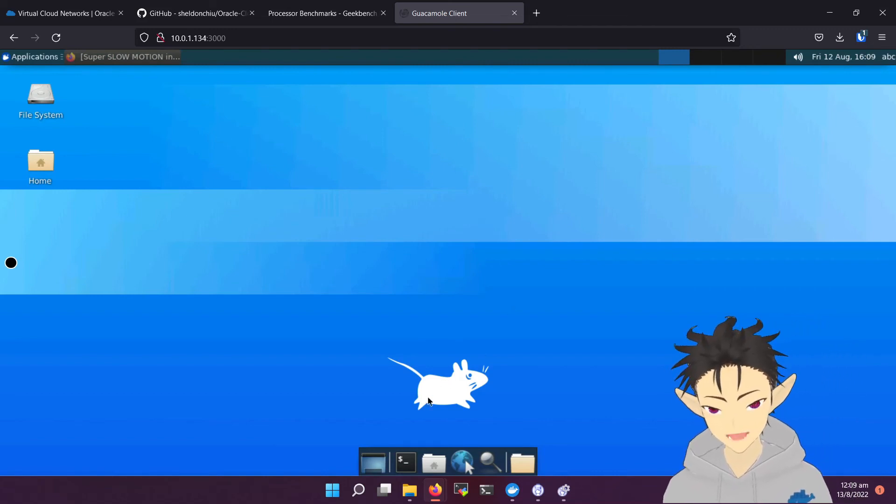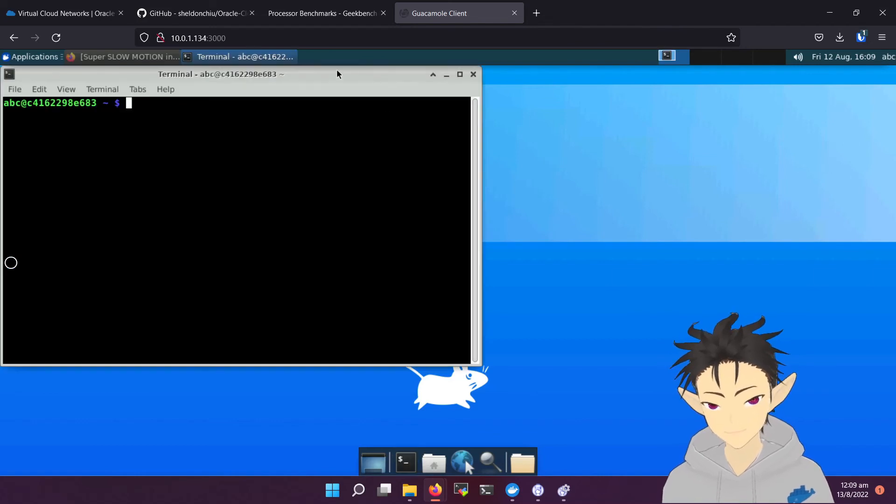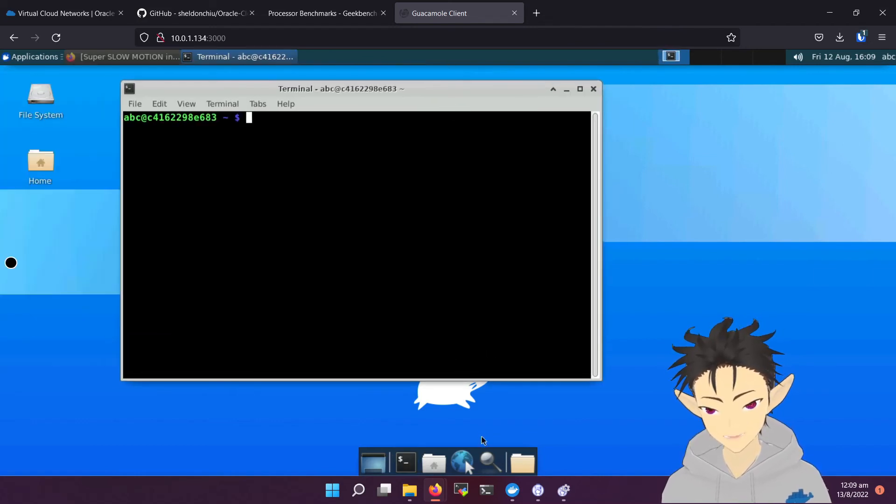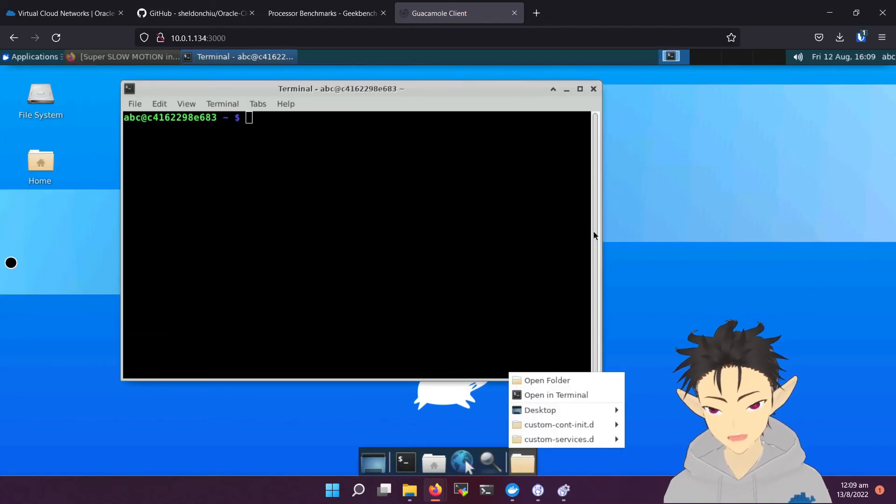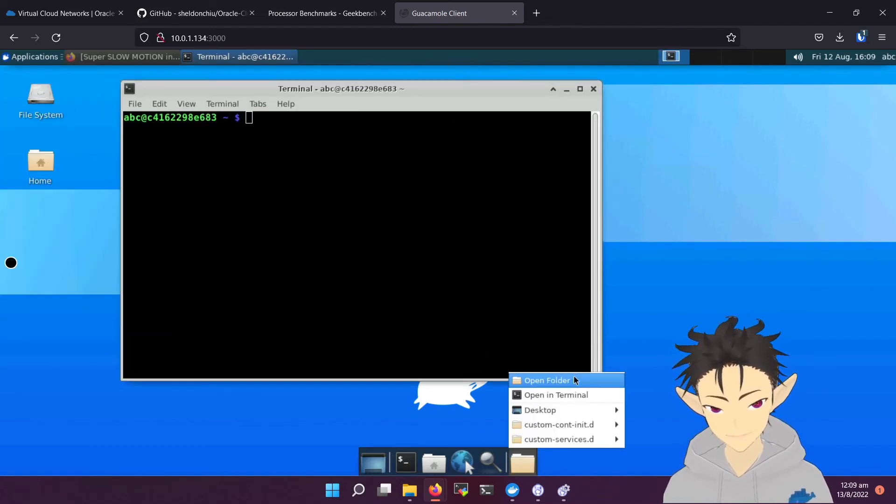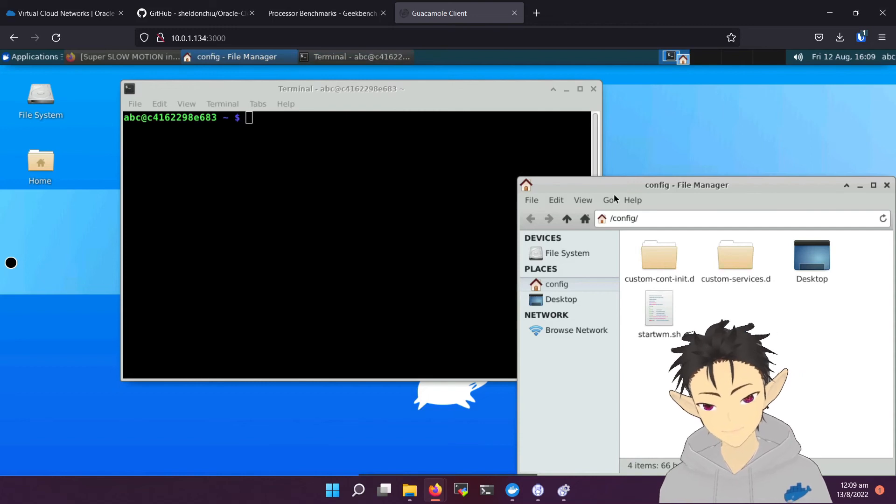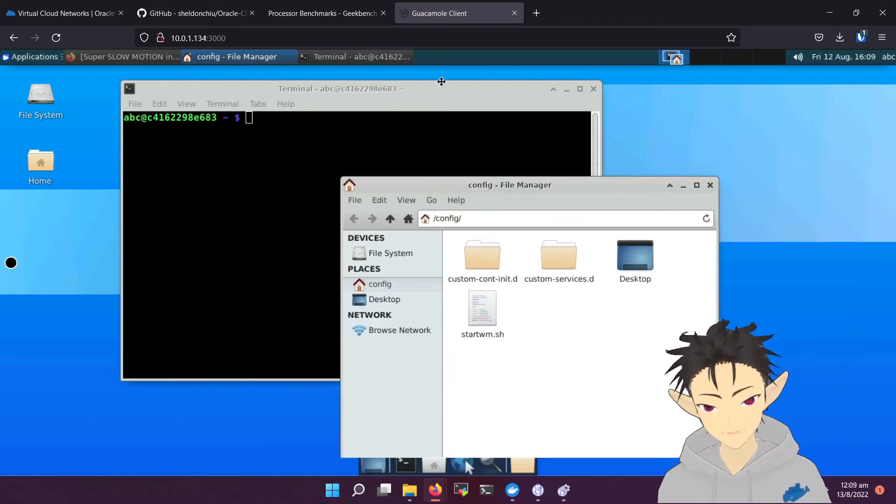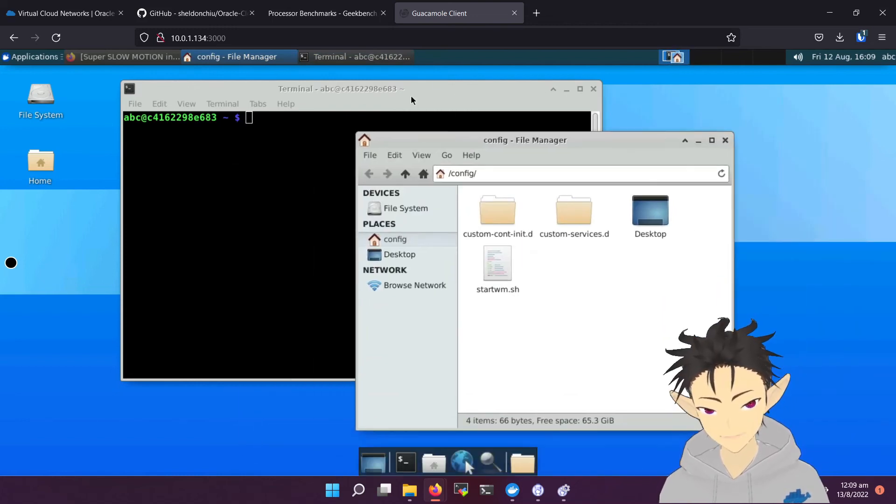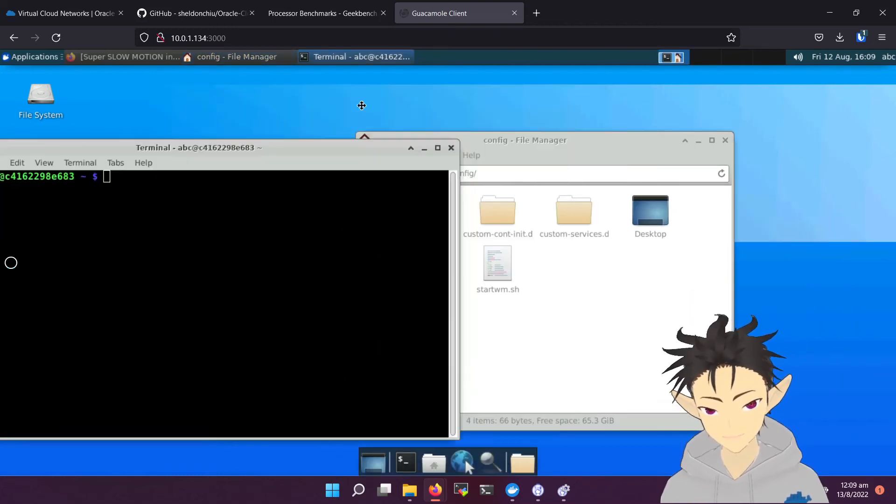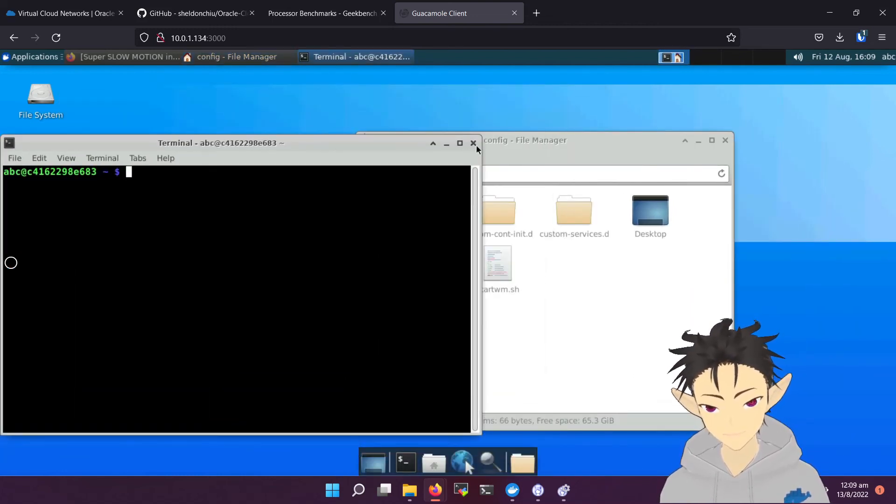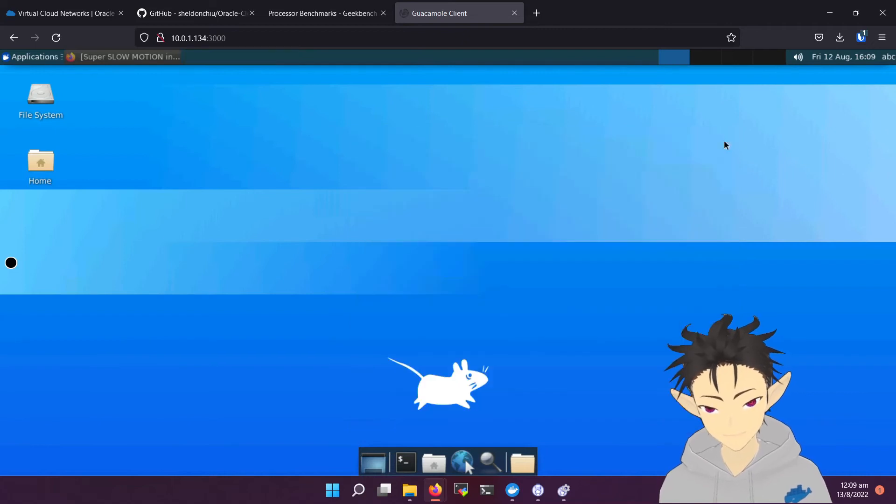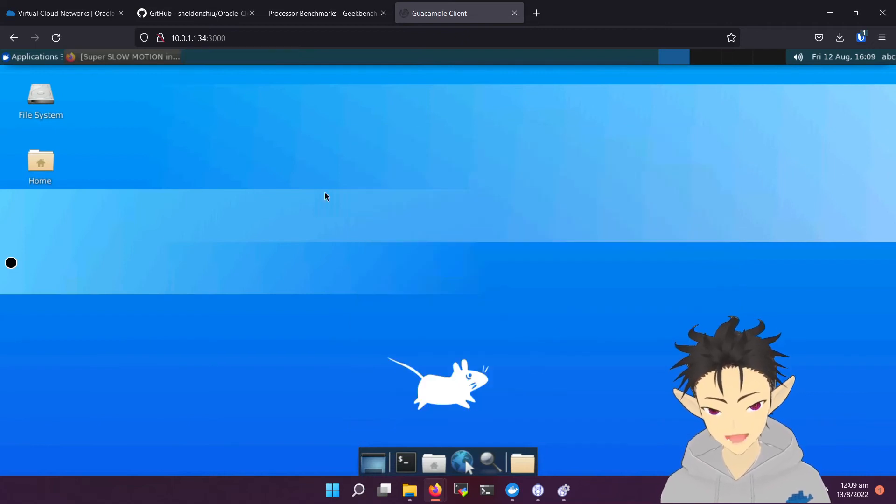So let's perform some basic operations, opening a terminal, opening a folder. Both of them are very smooth as you can see. Okay, let's do some more challenging tasks. Let's try to watch YouTube.